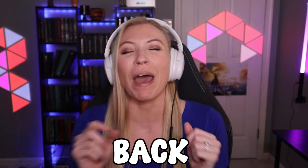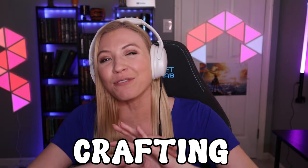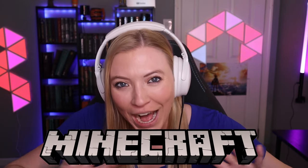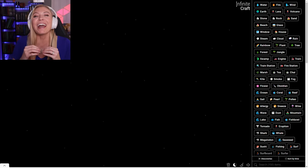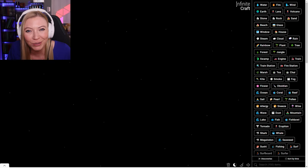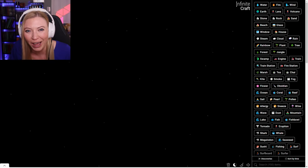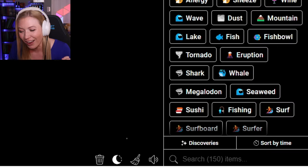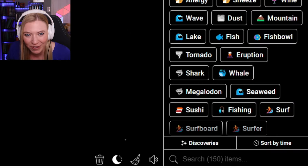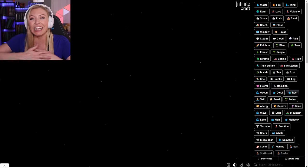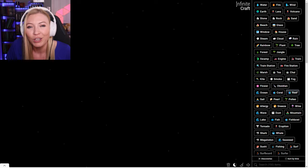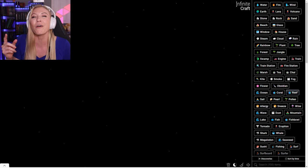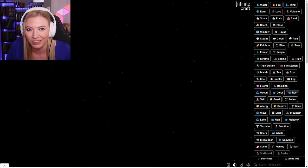Infinite Craft is back on the channel and today we will be crafting Minecraft. Hello everybody, what is up? My name is Sam and welcome back to Infinite Craft. Now we have crafted a hundred and fifty items, but there is almost an infinite amount of things to craft.